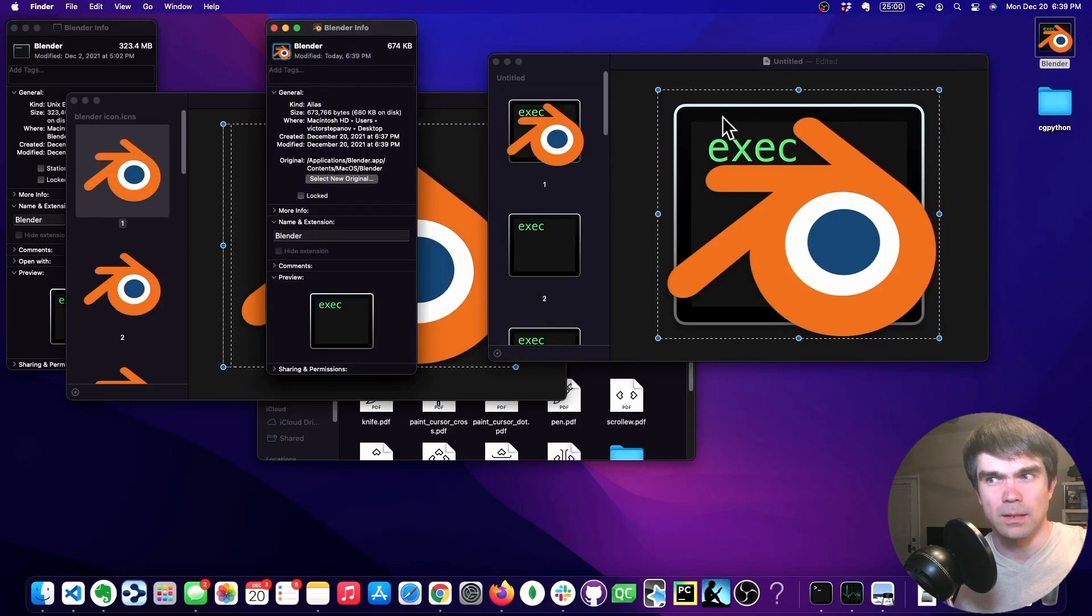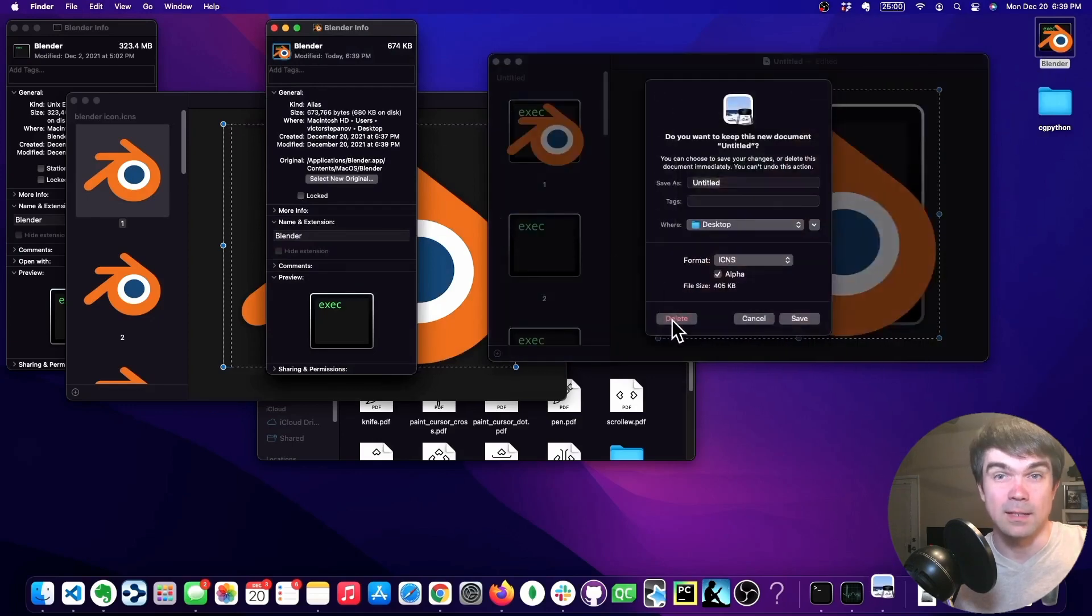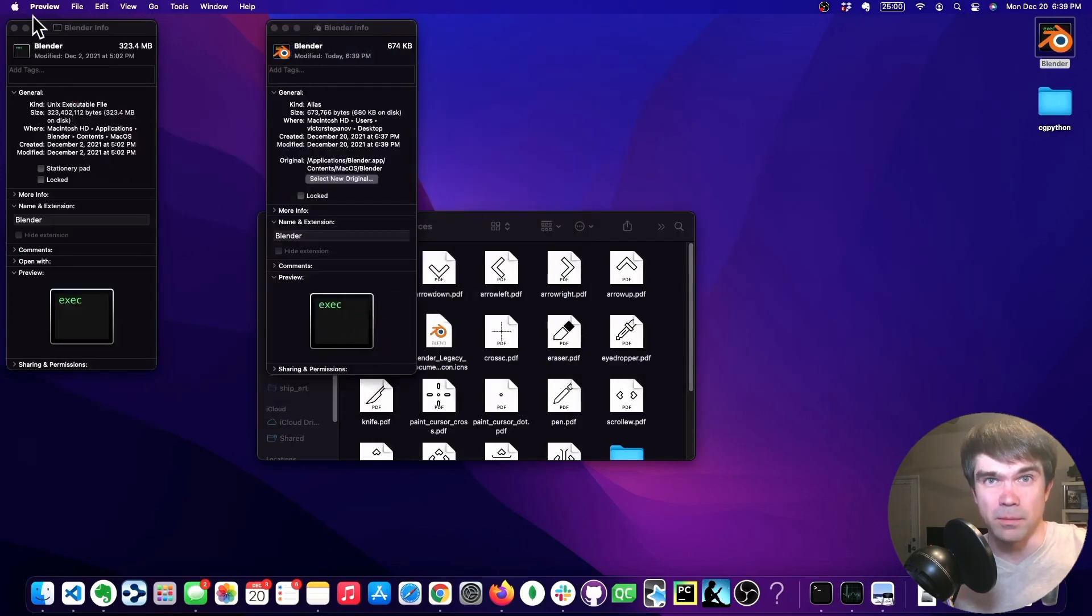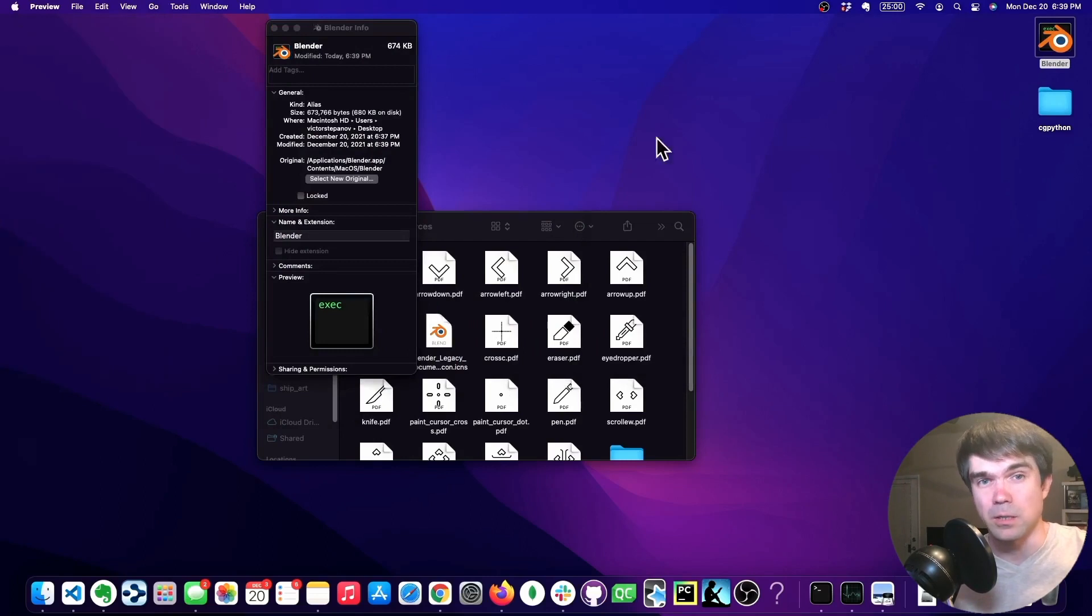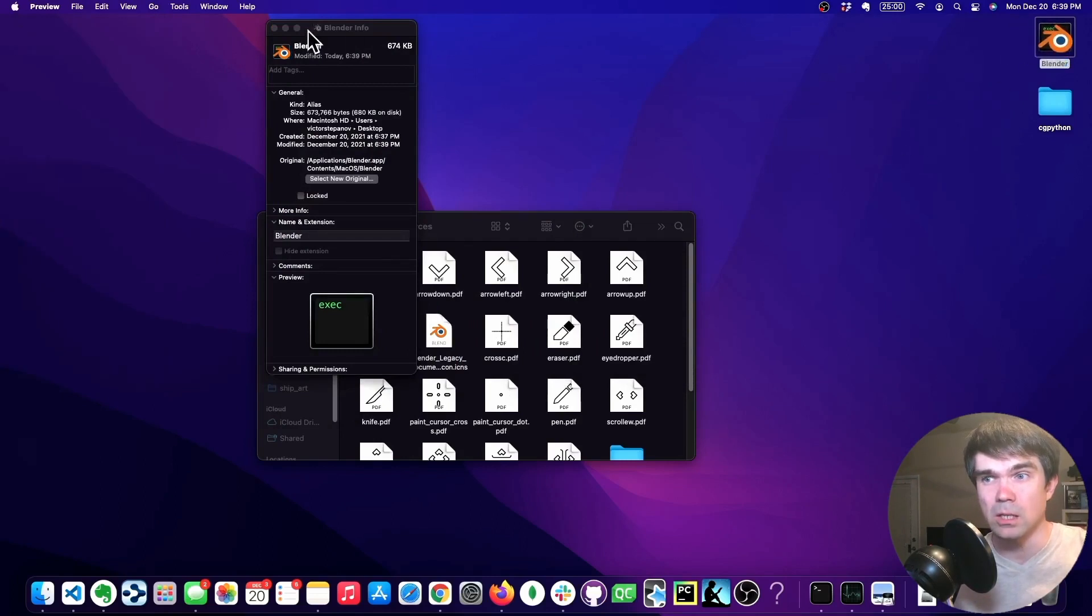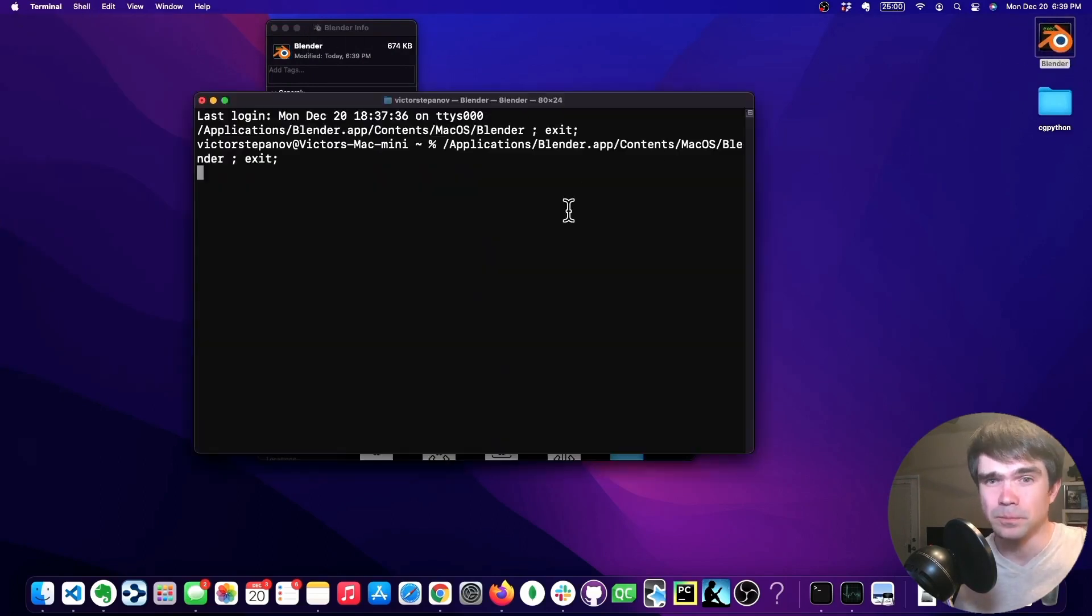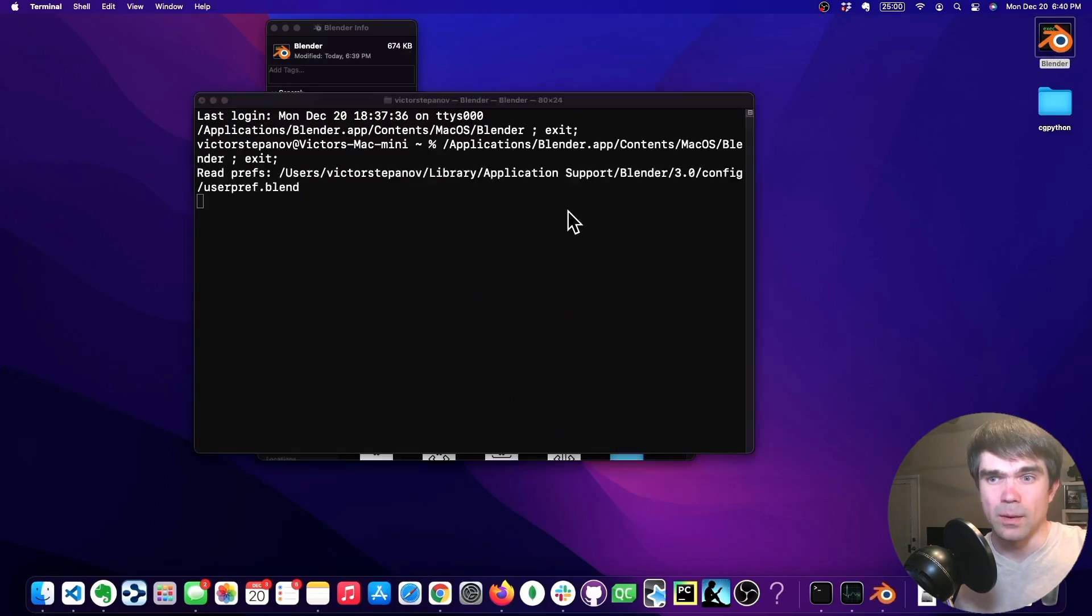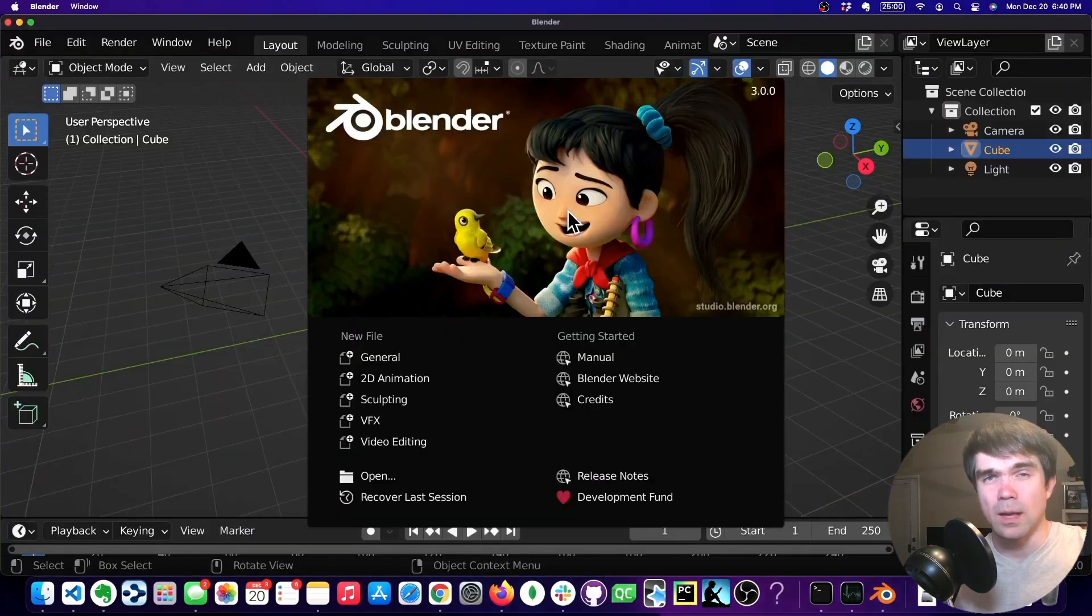Now we can distinguish this alias from the other alias. So let's double check and launch it. Make sure it works. Looks like it's working. Awesome.